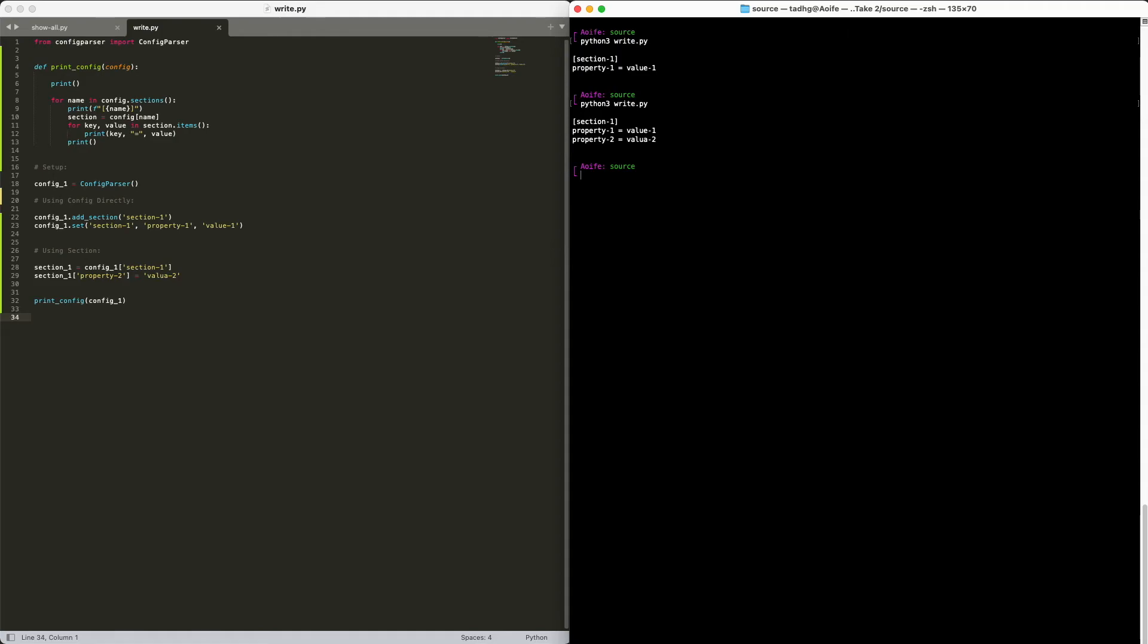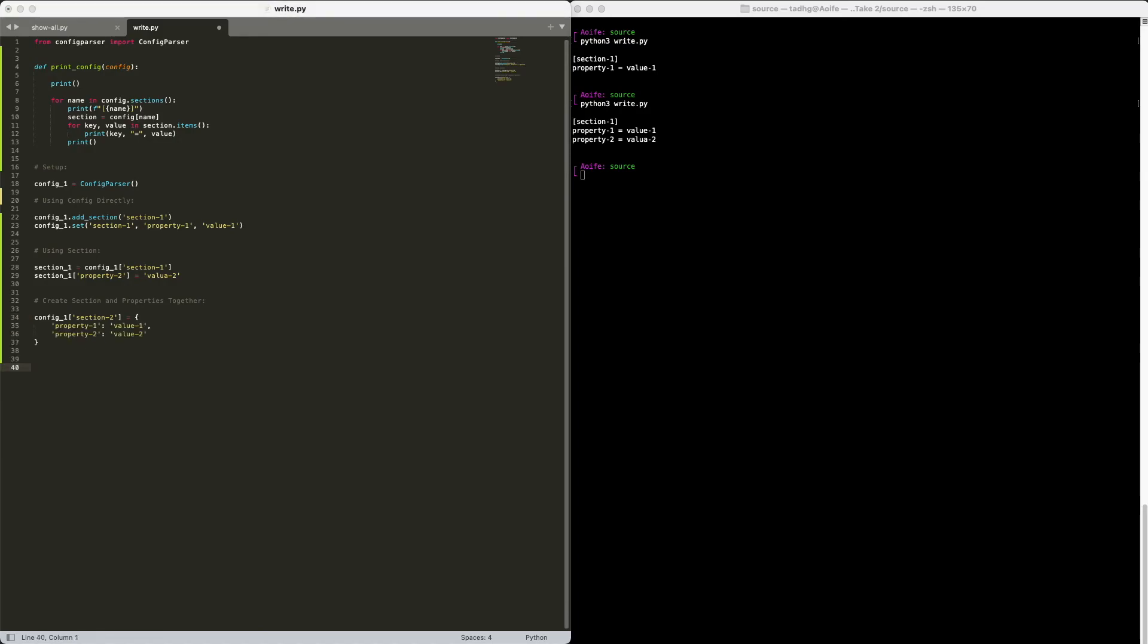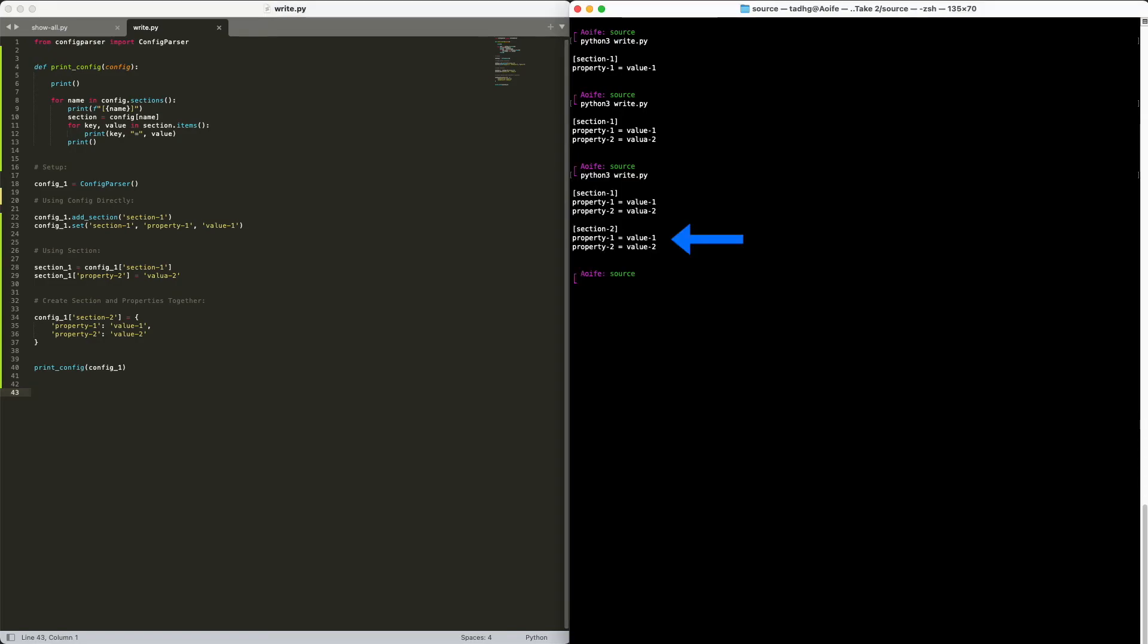I have one more approach to adding sections and properties that I'd like to show you. Here we'll add a dictionary of all of our properties to a new, non-existent section, all in one shot. Start by referencing the new section we want to create, and add our dictionary of properties. Great! Everything is here.